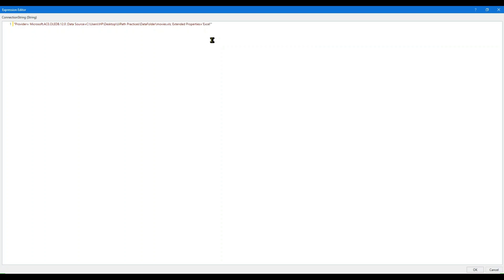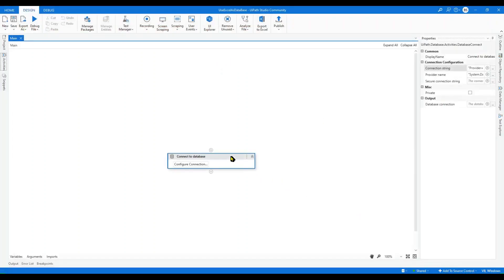In Extended Properties, the first thing to write is 'Excel 12.0 XML'. The second argument is HDR — whether you want to consider the first row as columns of your data table or not. I'll say Yes. The third thing is Read Only — whether you want to read your Excel in read-only mode or not. I'll say False. Press OK — the connection string is now built.